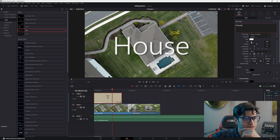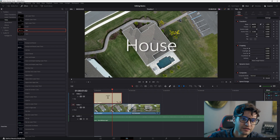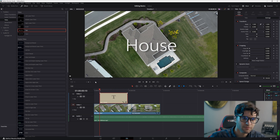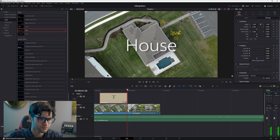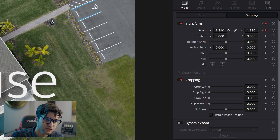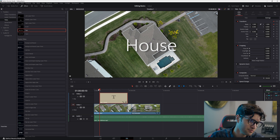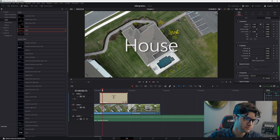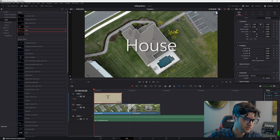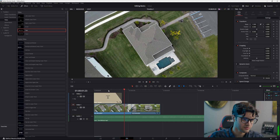Let's animate the text — we'll make it come toward the screen. Go to settings, go to the very beginning of the text clip, and click the keyframe button. Then go to the very end and increase the zoom to about 1.5. What you've done is set a keyframe at the beginning with zoom at its base setting of 1, and at the end it increases to 1.5 — DaVinci will interpolate between them. You can also drag the opacity handle here so the text fades off the screen rather than cutting harshly.